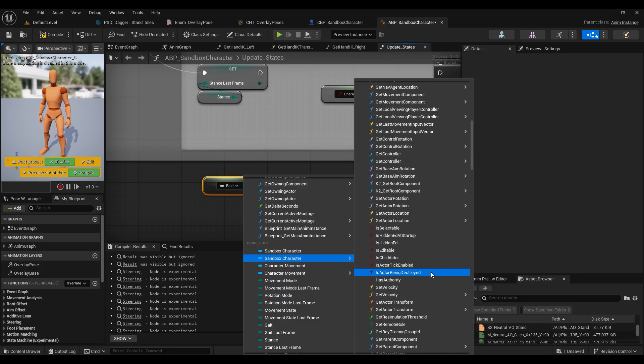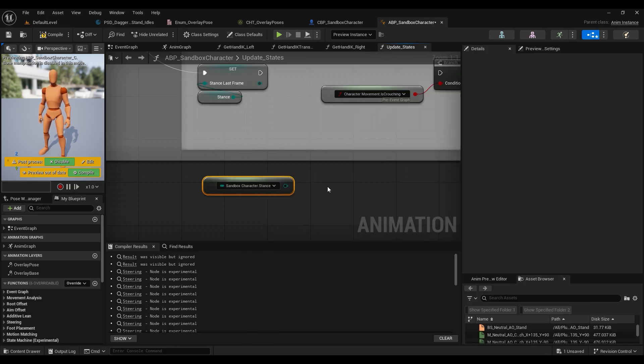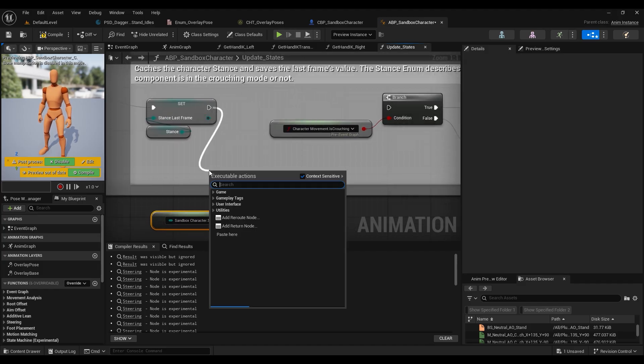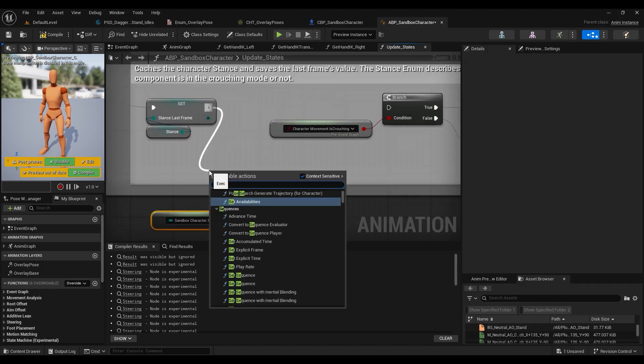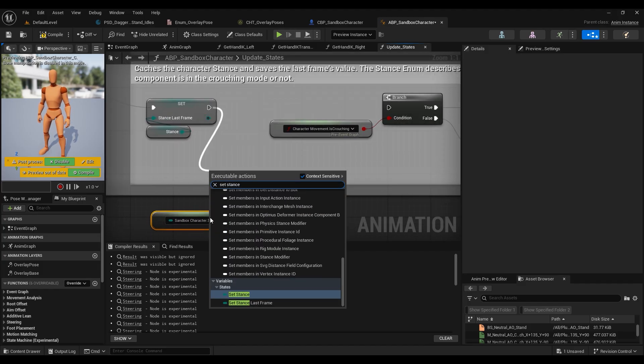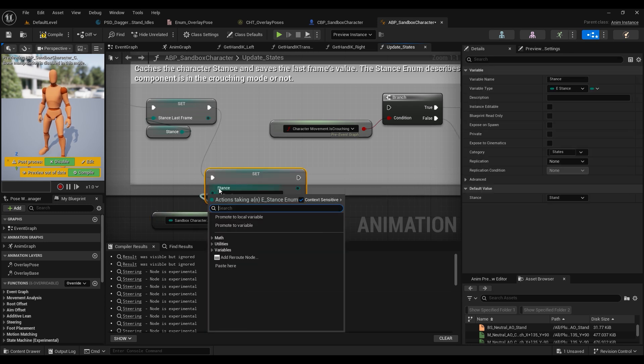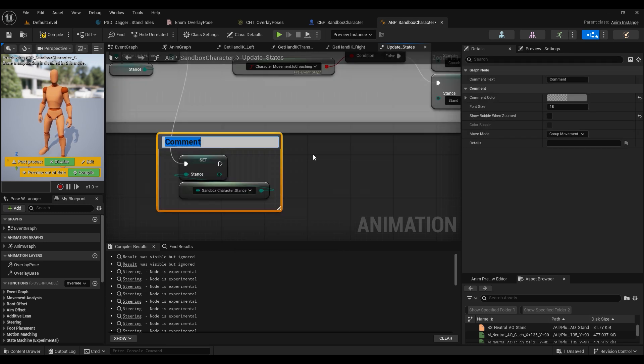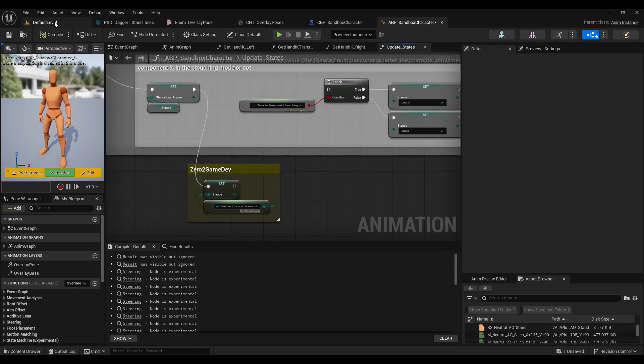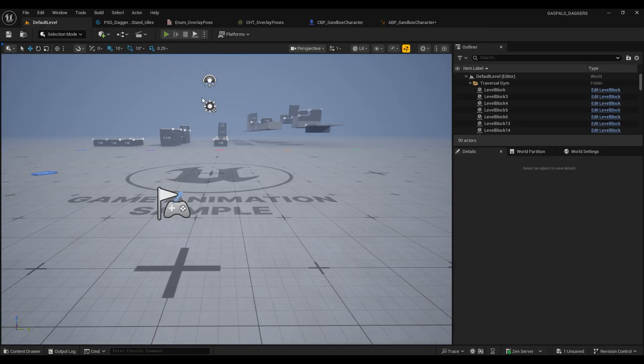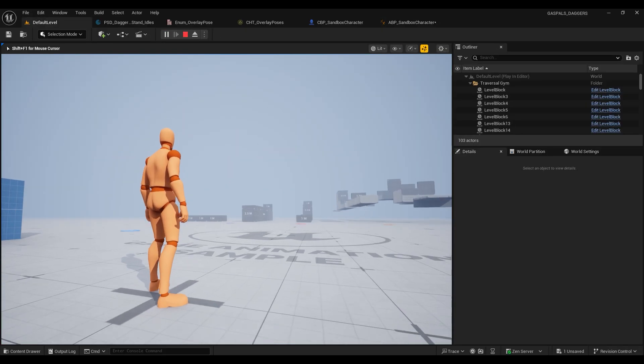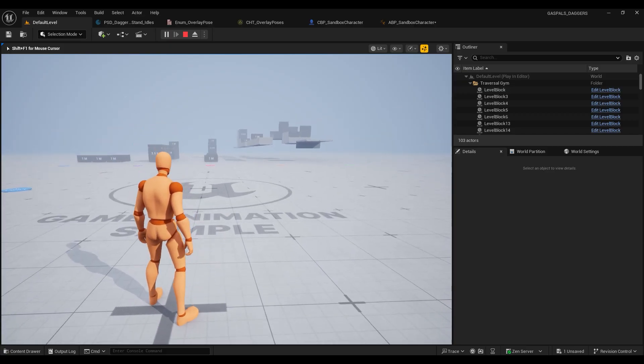And go through and find its stance variable. So after we've set our stance last frame variable, we want to drag off that and set our stance again and just feed our sandbox character stance variable into that. So I actually borrowed this little bit of code from Zero to Game Dev, so if you're interested in more GASP tutorials make sure you go and check out his channel.